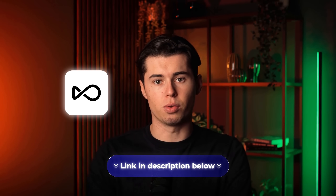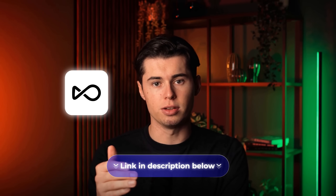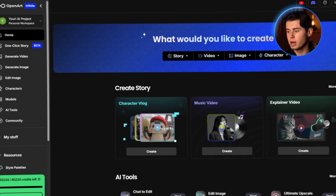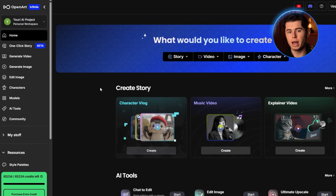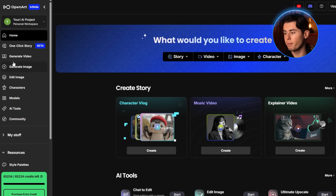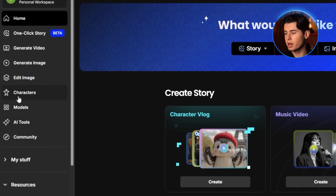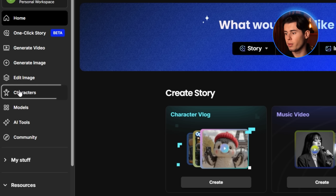To do this whole process, I'm using a tool called OpenArt. If you want to follow along, there's a link in the description so you can go through the exact steps with me. When you first sign up to OpenArt, you'll land on the homepage. There's a lot going on, but what we need is on the left side — a tab called Characters.